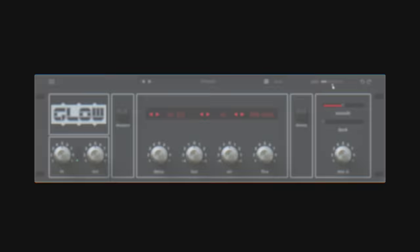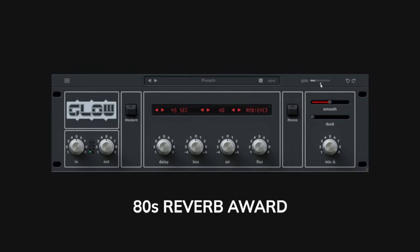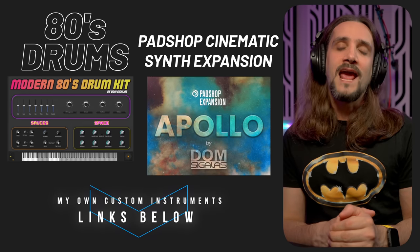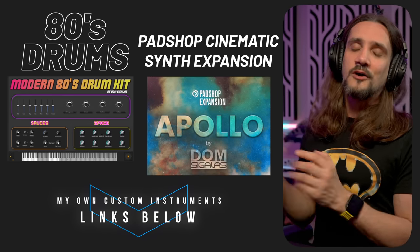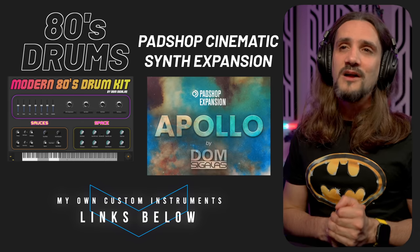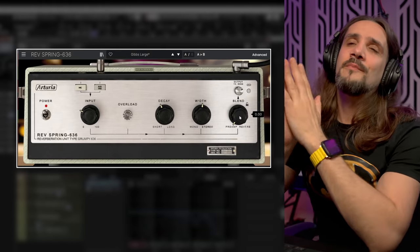Now before we move on to the next reverb I want to say something. If you're here and you enjoy this kind of content maybe you want to consider subscribing to the channel if you haven't done so already. It's free, you don't have to pay anything for this but it really helps me produce more content like this. Hit the like button as well if you enjoy this. If you want to see what I'm doing with my instruments I also have my Modern 80s Drum Kit and my Apollo expansion for Padshop so you might want to check out my instruments as well.